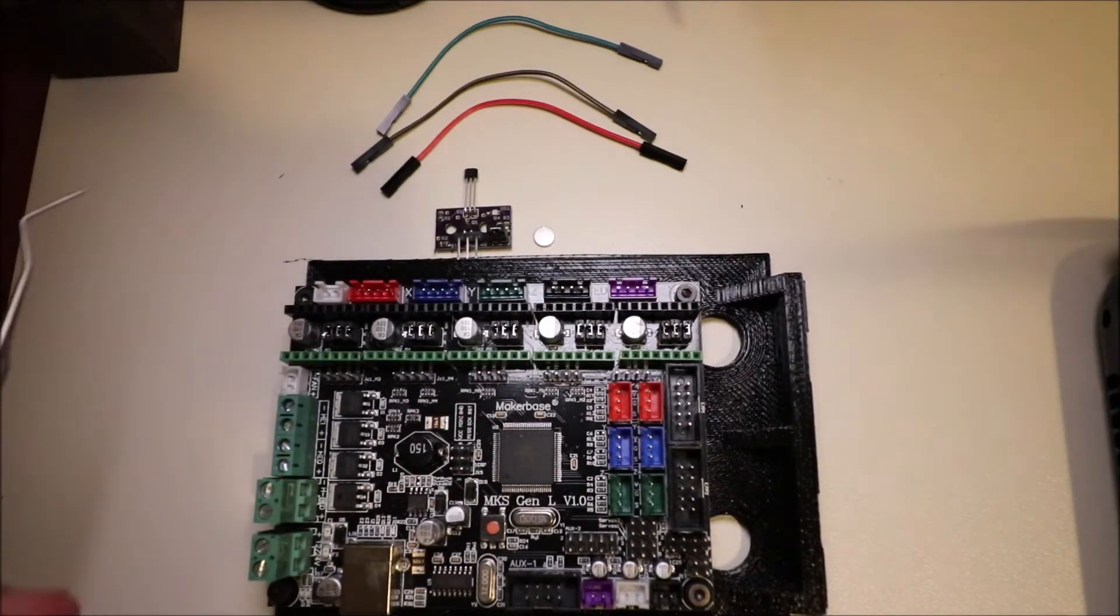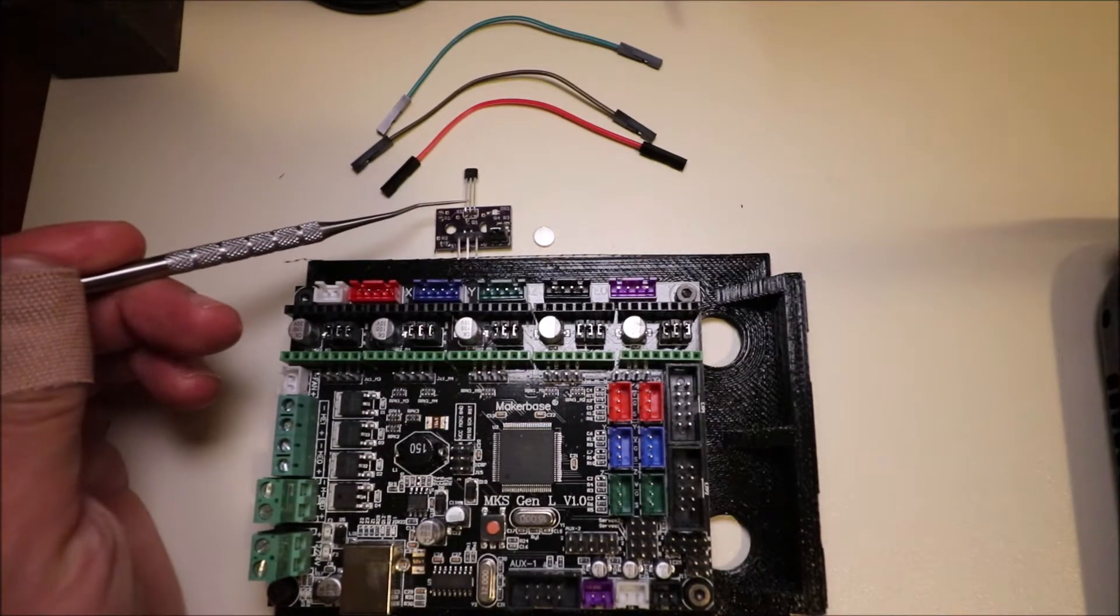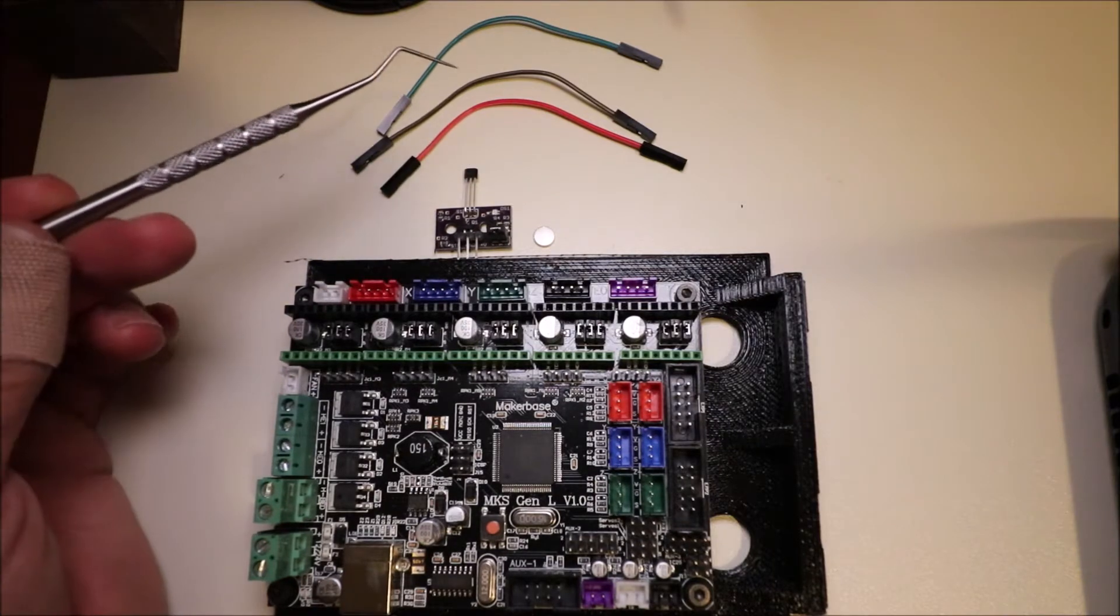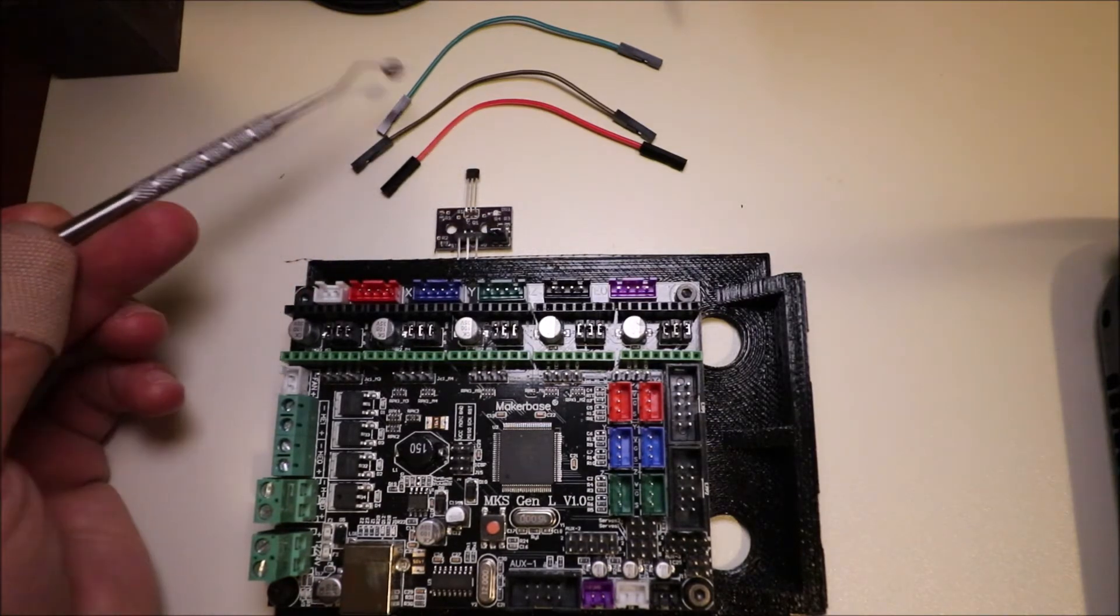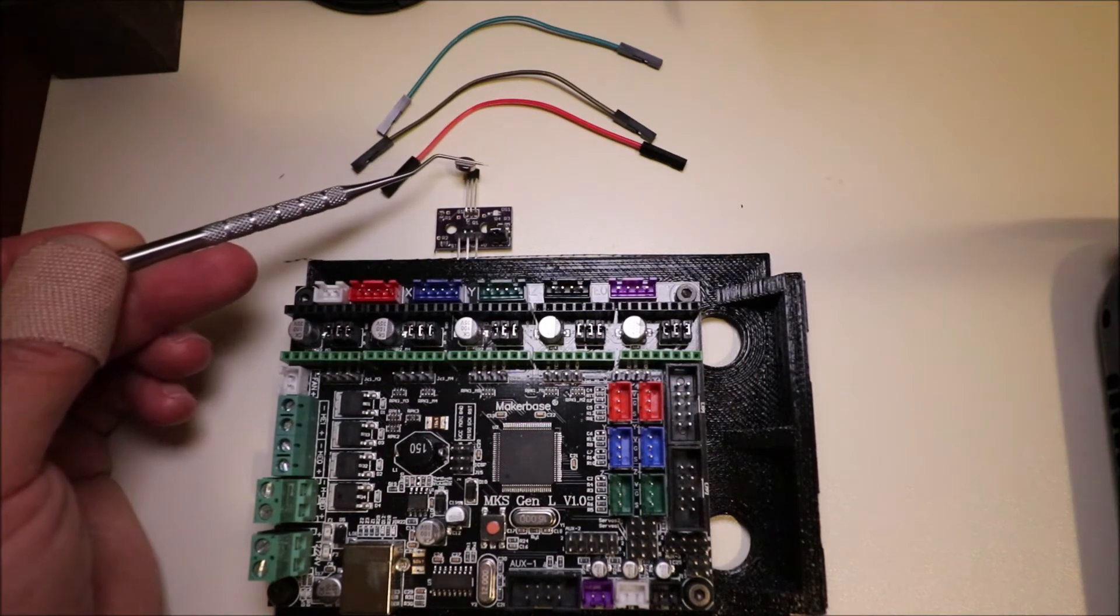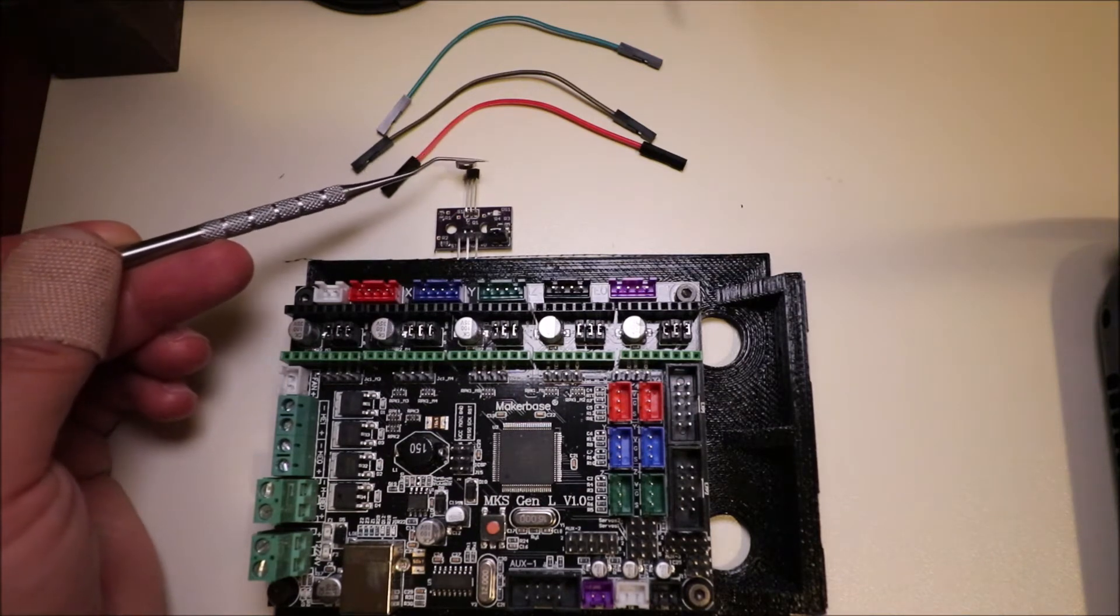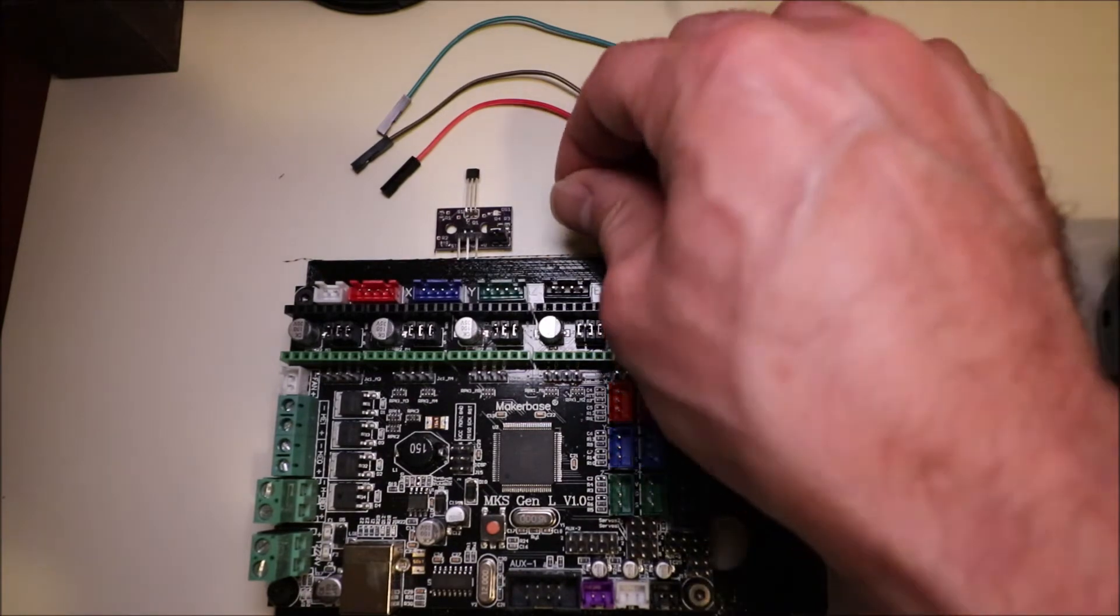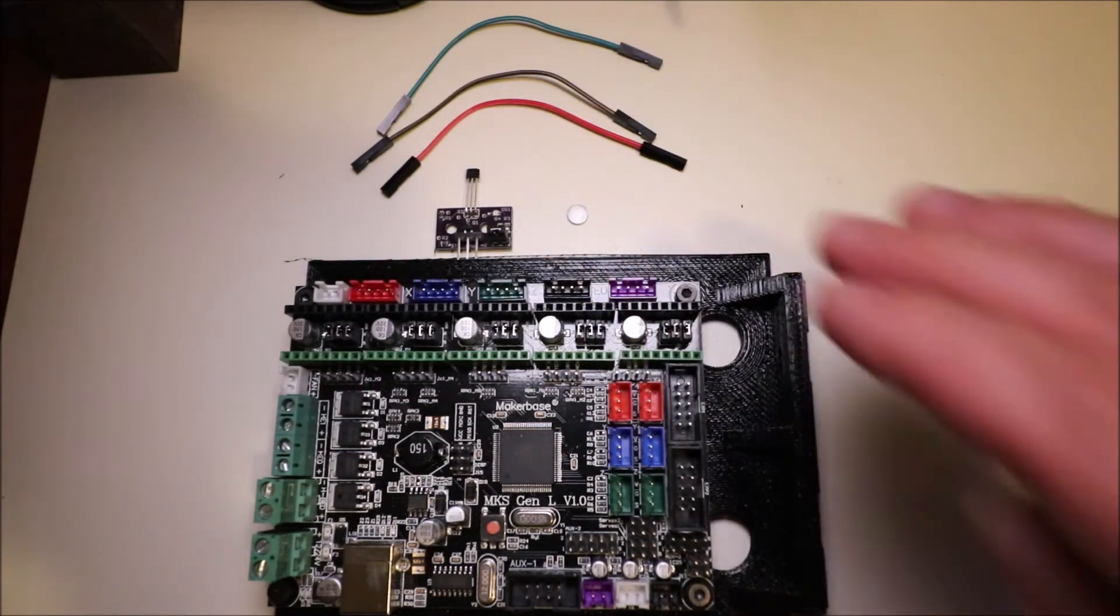Today I'm going to demonstrate the Hall FX sensor. This is a sensor that will take a magnetic field from this magnet and register that it's in proximity to it. In a moment, I'll explain how the Hall FX sensor actually works.